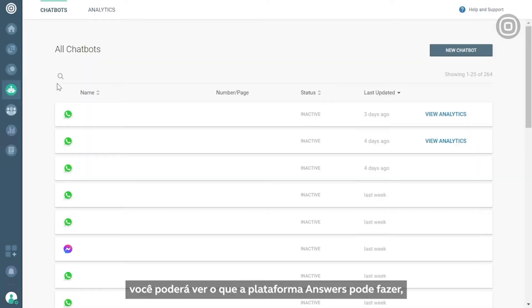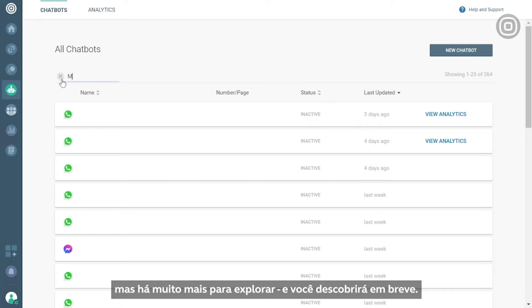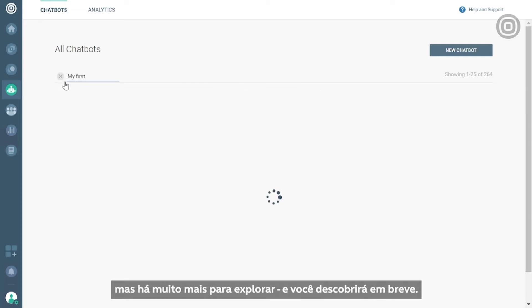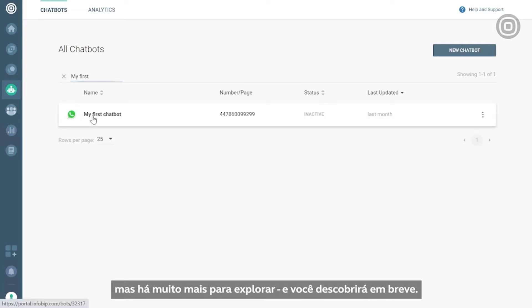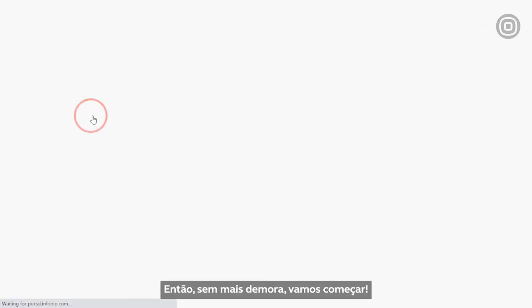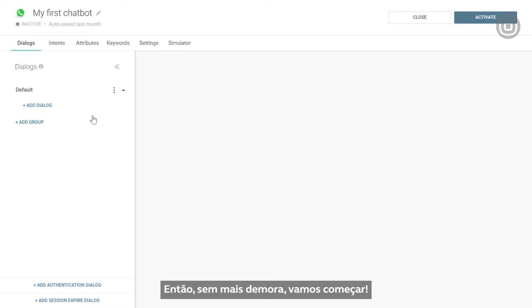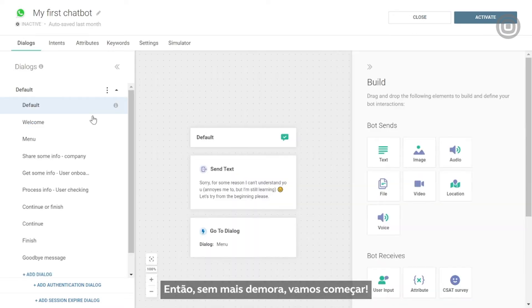In this video, you'll get a glimpse of what the Answers platform can do, but there's so much more to explore, which you'll find out soon enough. So without further ado, let's dive right in.